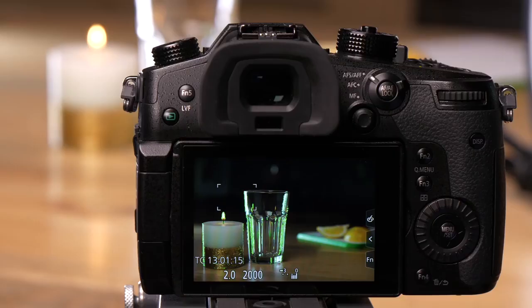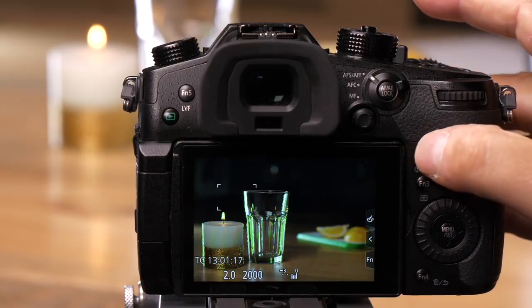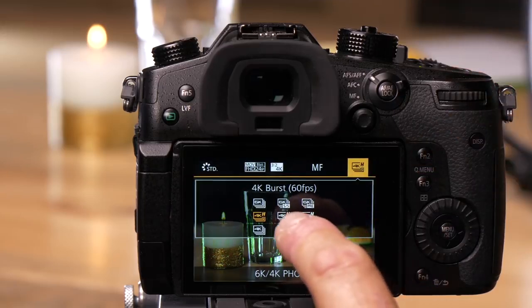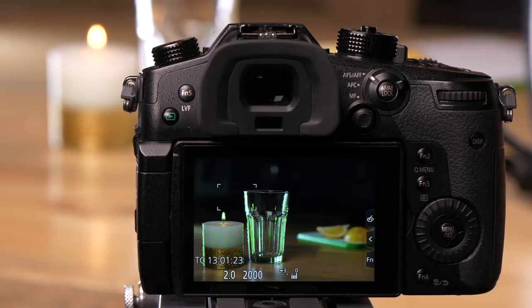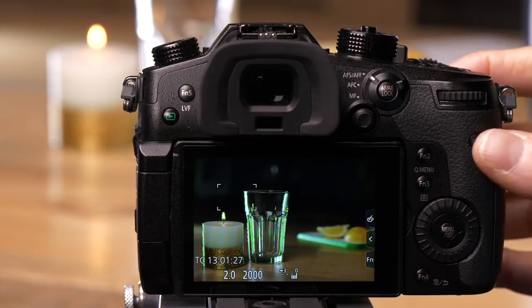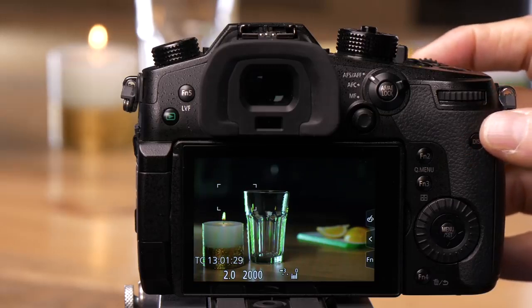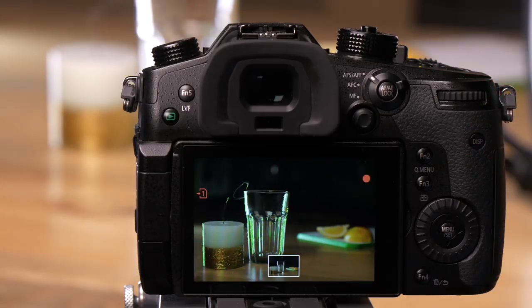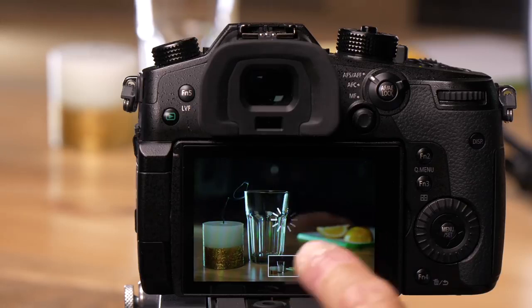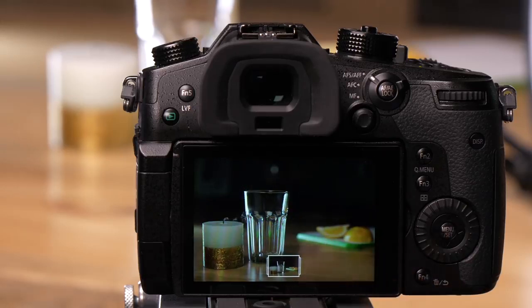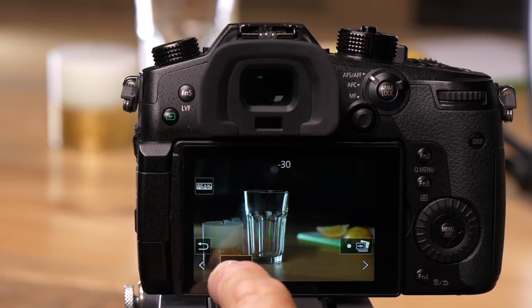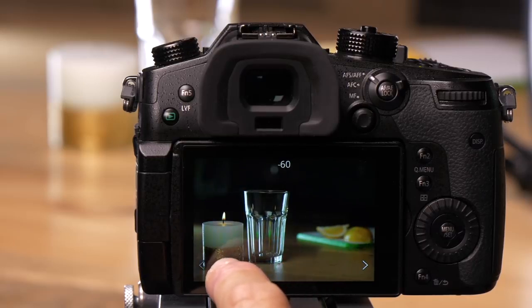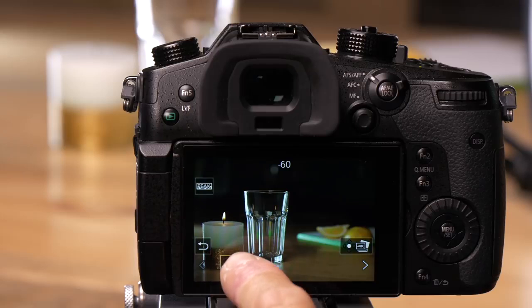Now I'll demonstrate 4K pre-burst mode. I'm going to press the Q menu and choose 4K pre-burst. Matt is going to extinguish the candle, and just as he does or right afterwards, I'll press the shutter button. The camera will draw the frames at the bottom, and then I'll scroll back and you'll see the candle lit.